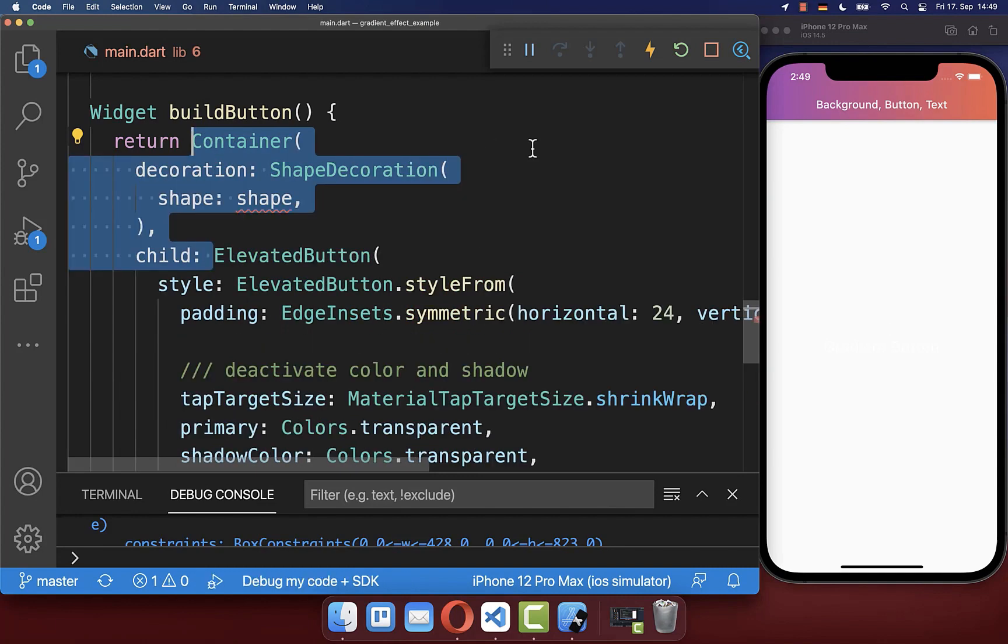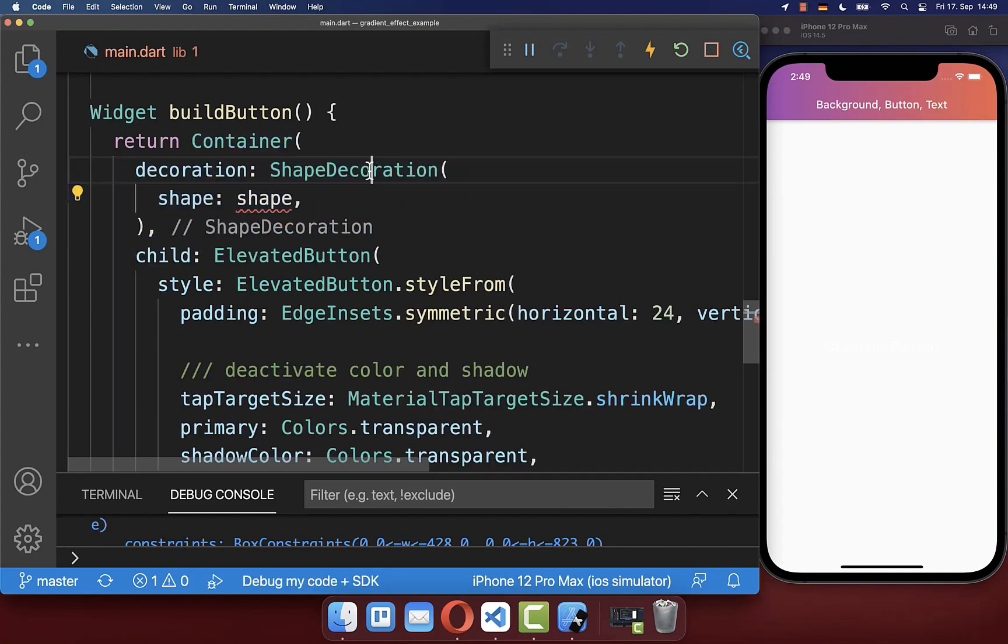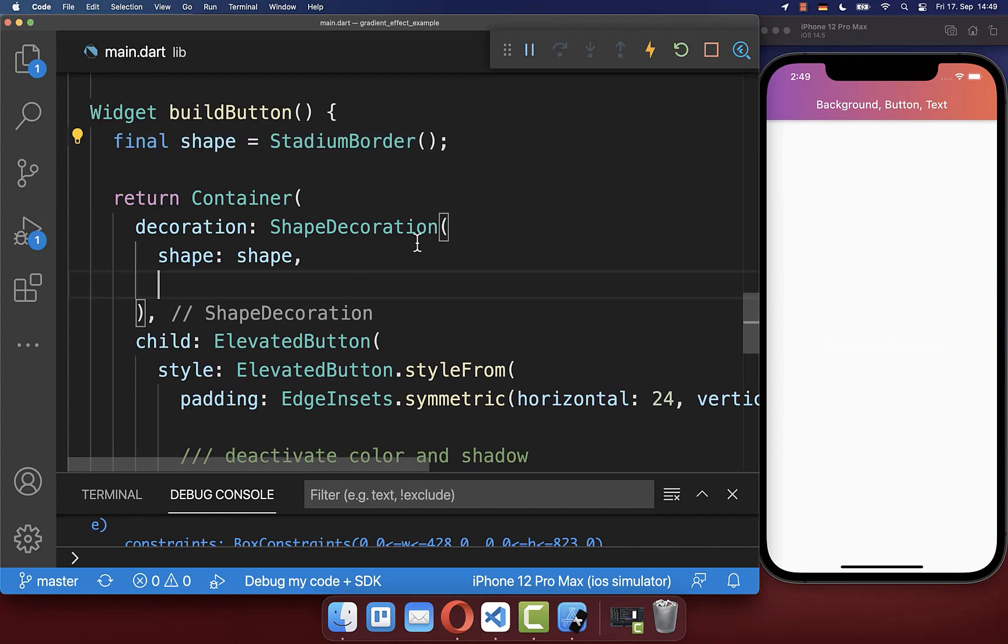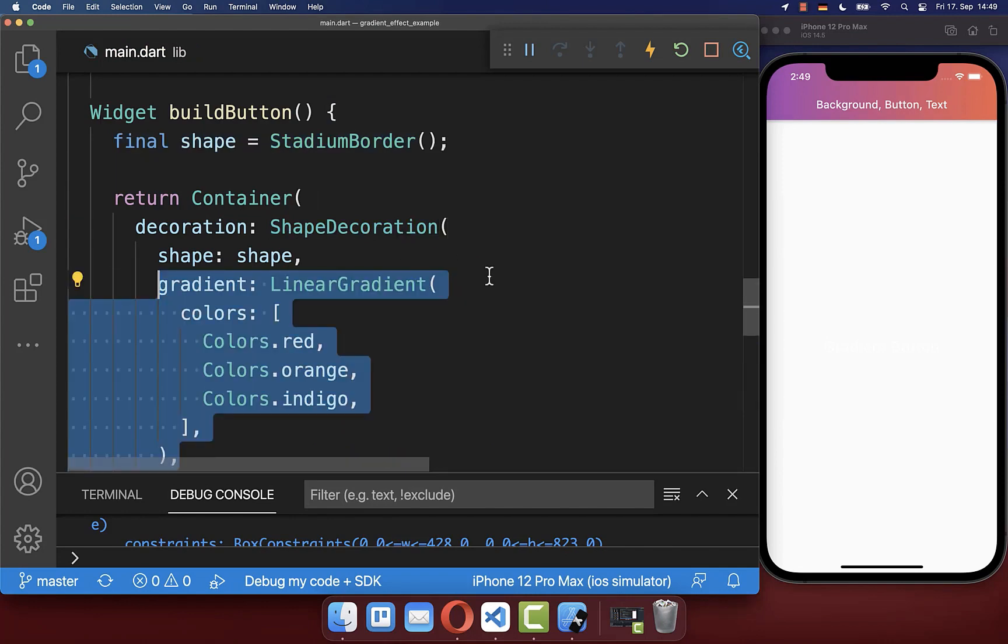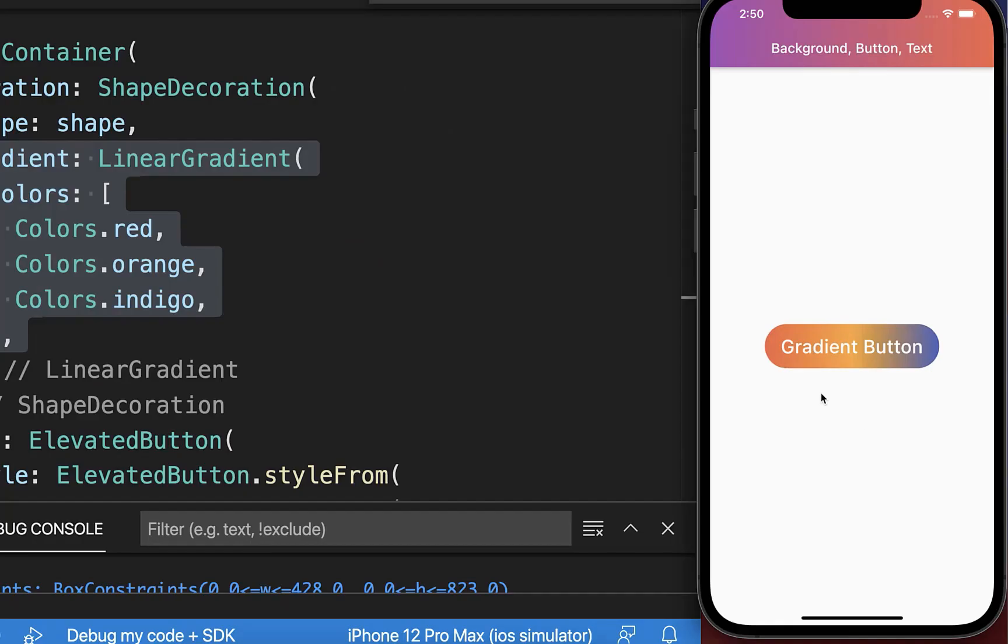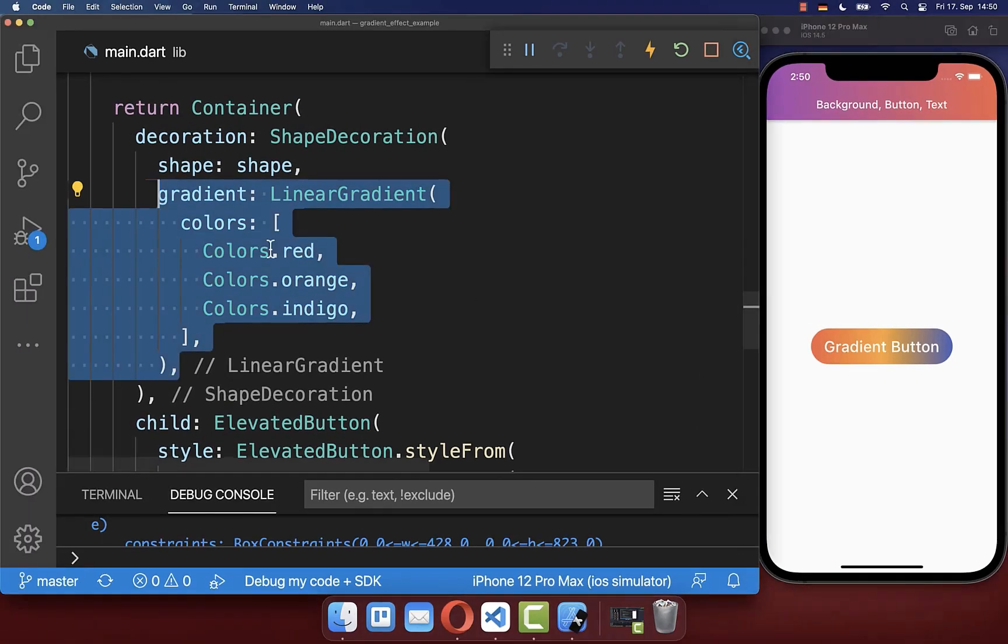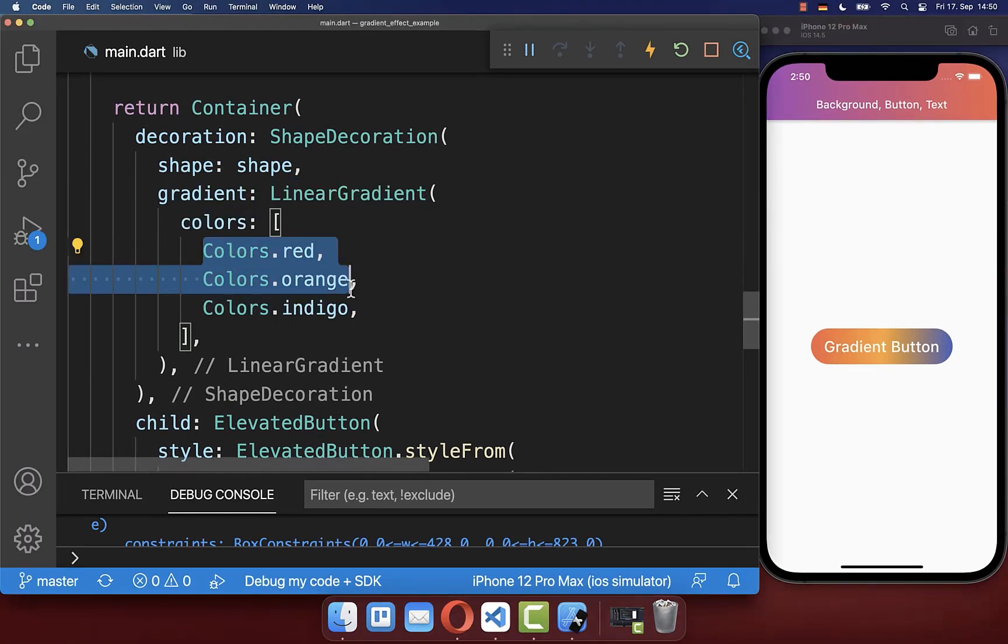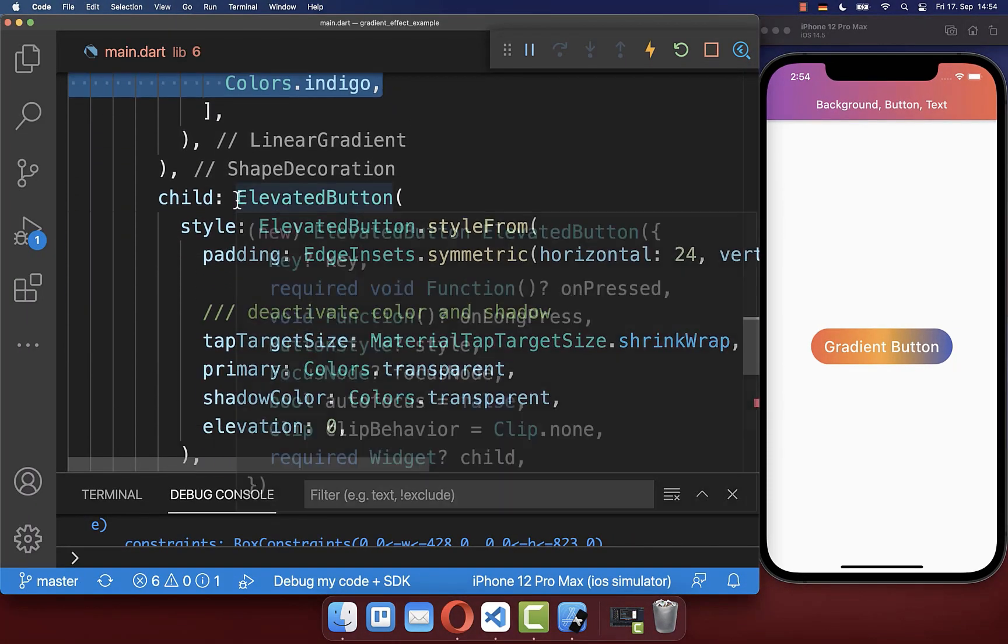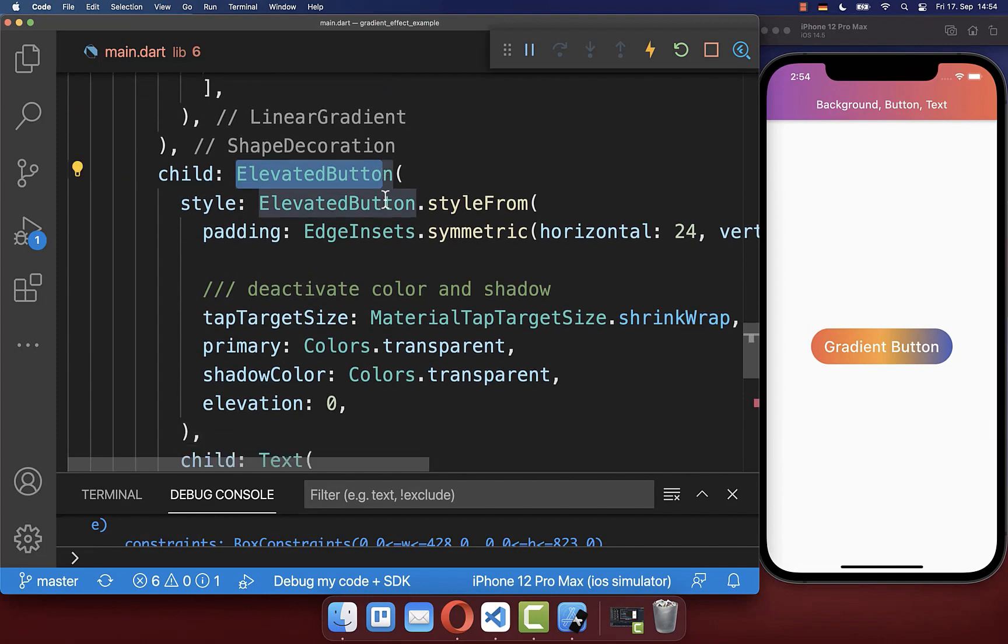And secondly, you can wrap around your elevated button, a container with some decoration. And then we also define here inside our linear gradient. And with this, this button has a linear gradient with the colors that we have defined here.